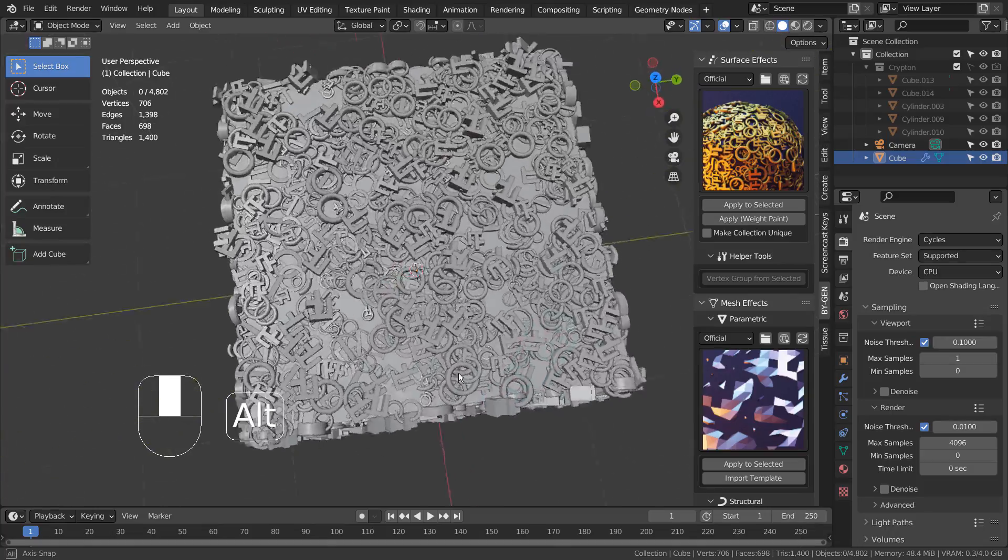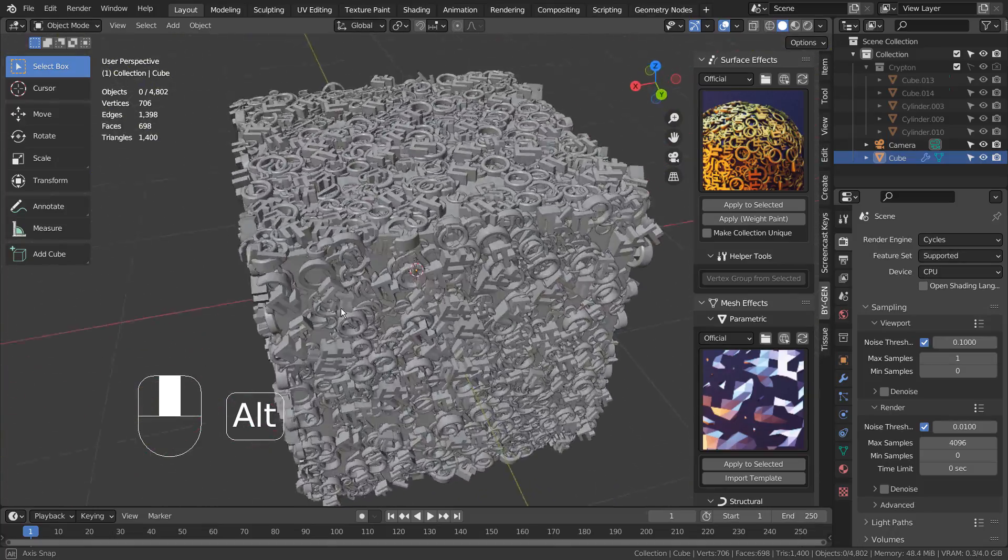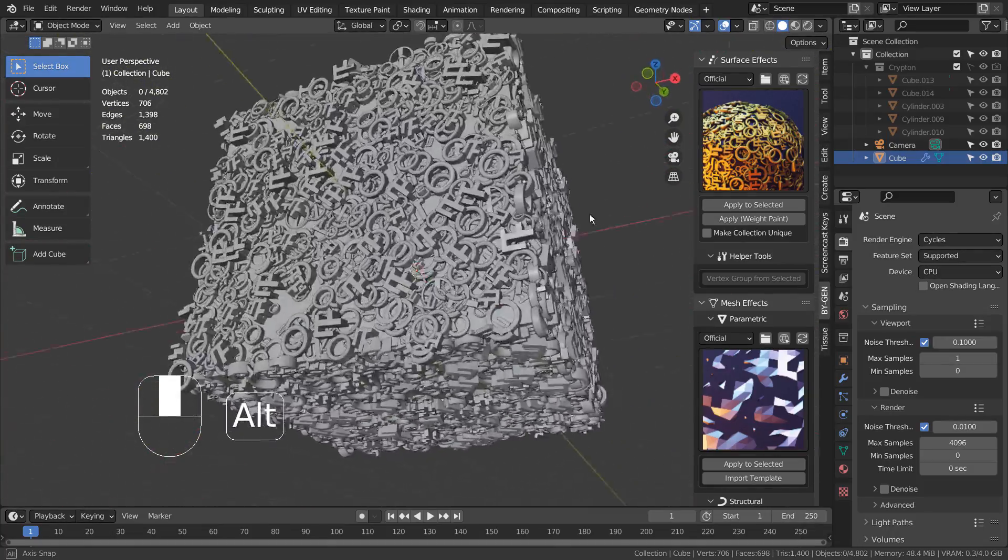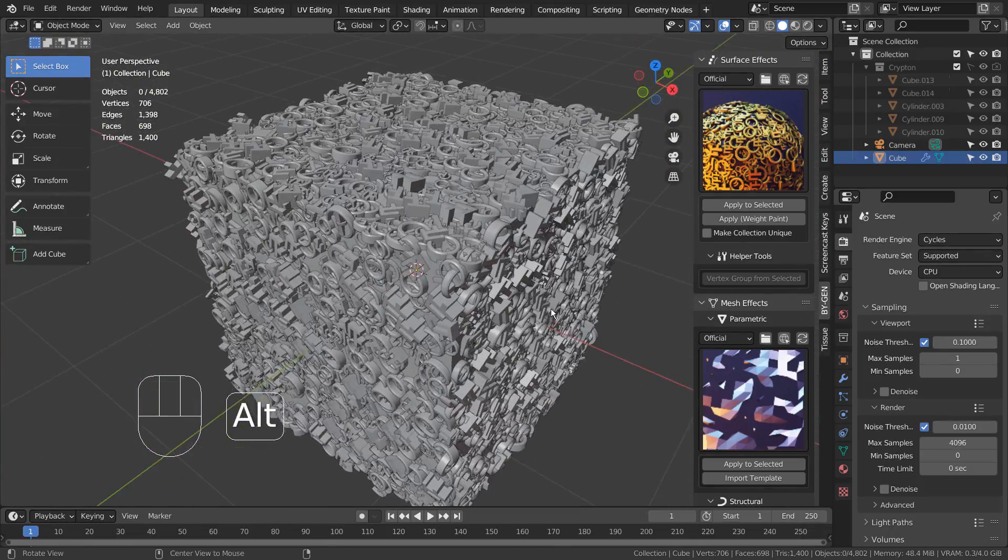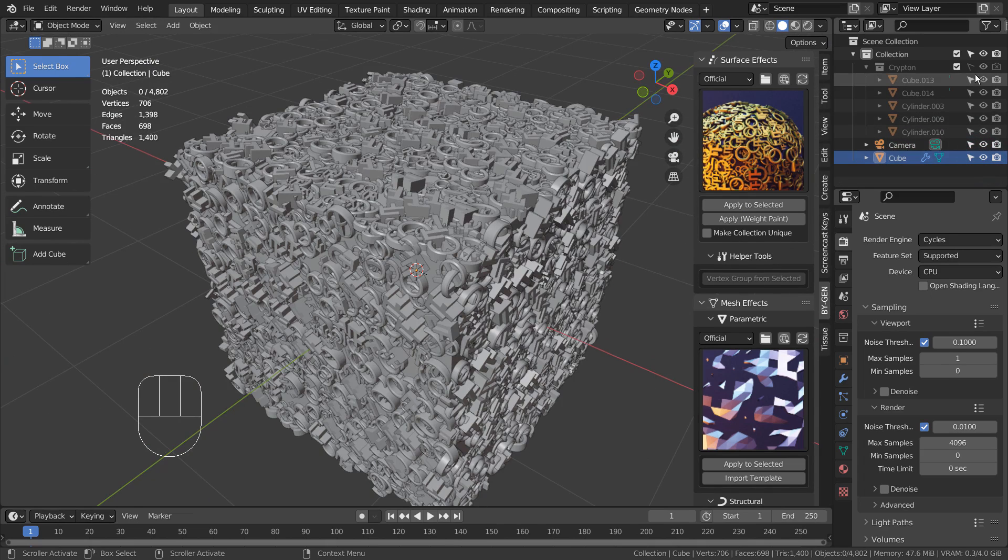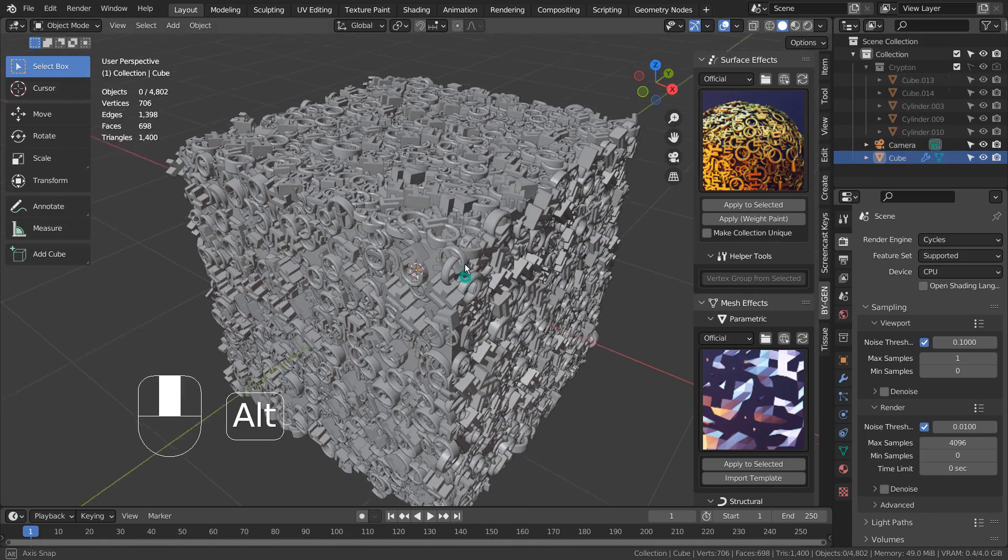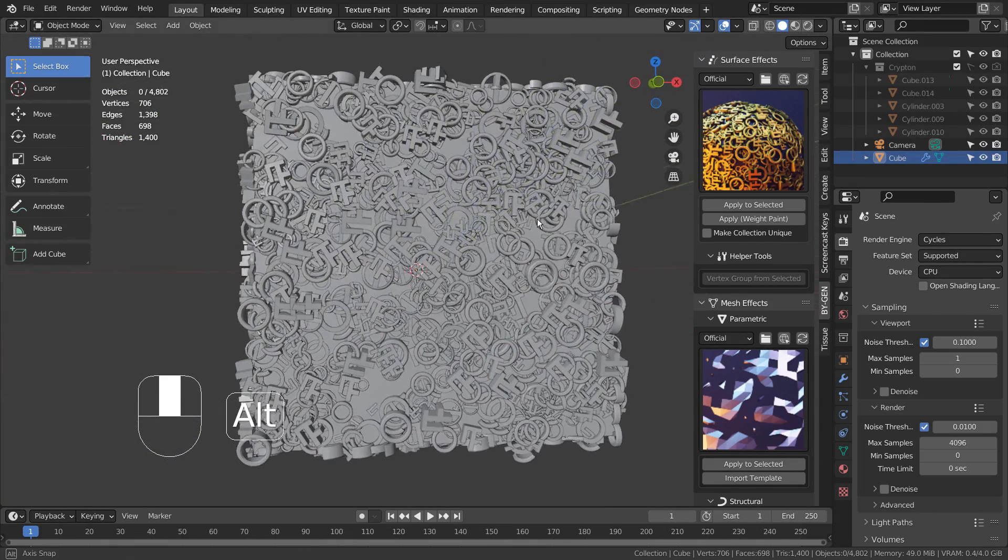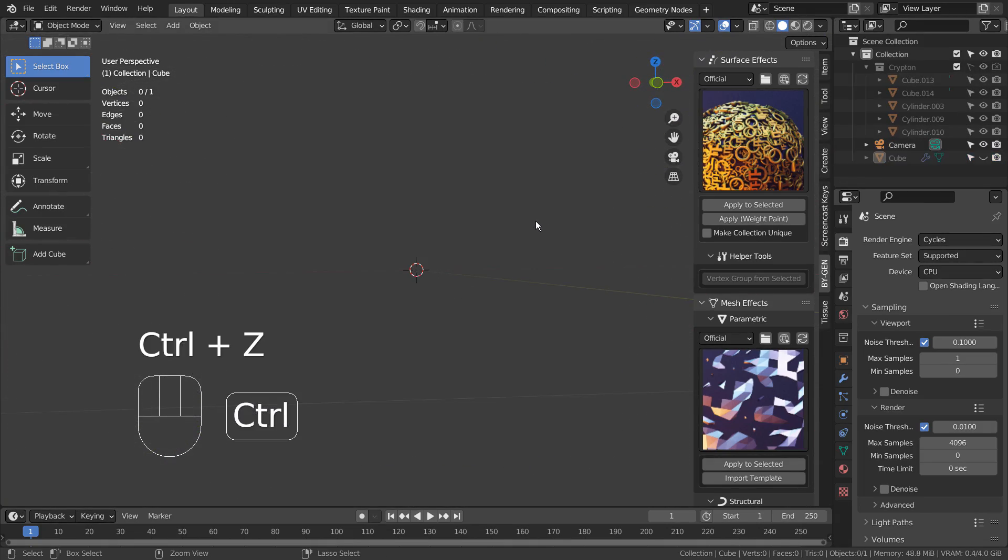The add-on generates a set of complex geometry nodes to make this work. This is one of the best generator add-ons I have ever used on Blender.